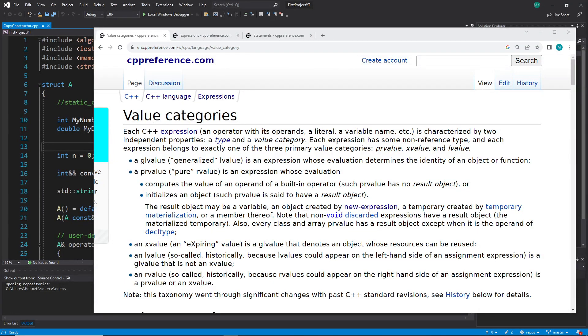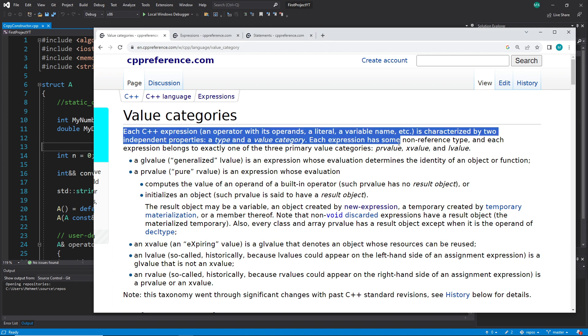Hi everybody and welcome back to the C++ tutorial series for absolute beginners. This is video 294, and in this video I want to talk about value categories. But when we read the first sentence, we will see a problem.